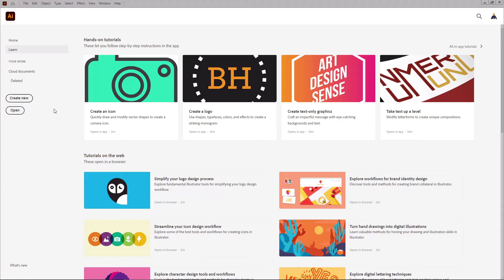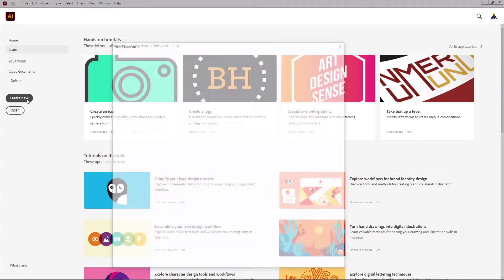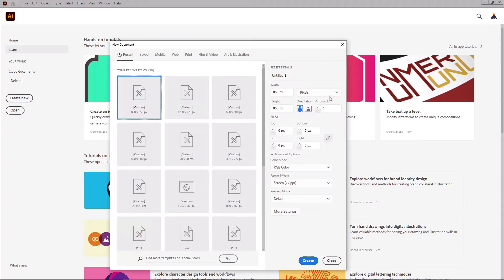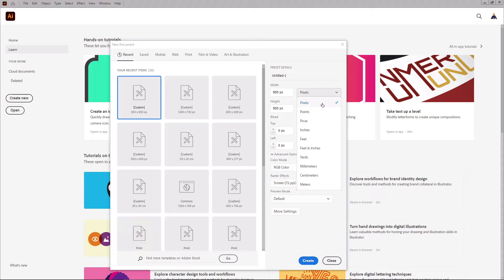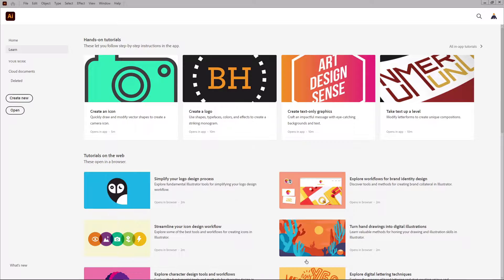Let's move to Illustrator and create our new document. Make sure that you select pixels from this drop down menu. Set the width and the height to 850 pixels, and then create your new document.